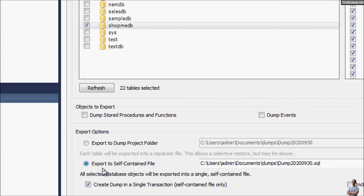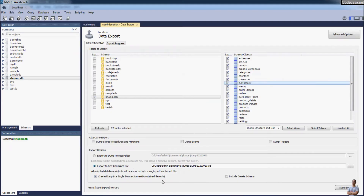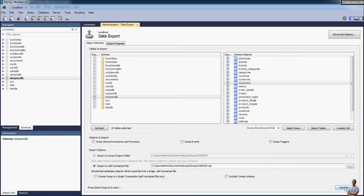The most common option is to export to a self-contained file, which is very convenient to import on another computer. Whether or not you check the next option, it doesn't change the exported SQL file. Here you can choose the directory where the SQL file will be exported, or change the file name — I'll use the default name. MySQL Workbench automatically appends the current date in year-month-day format. Click the button Start Export.